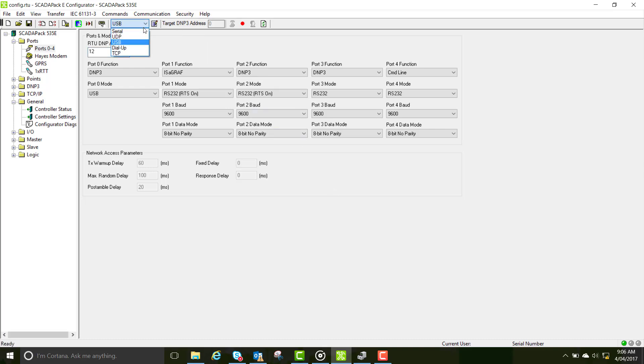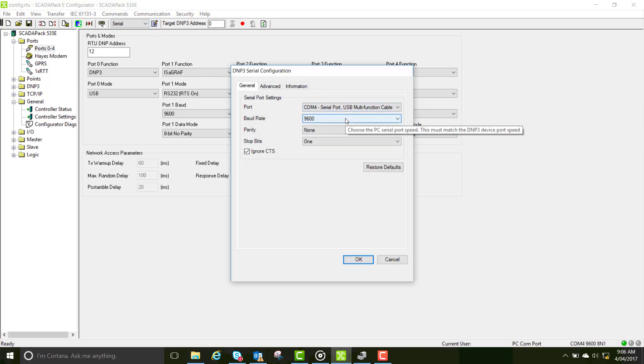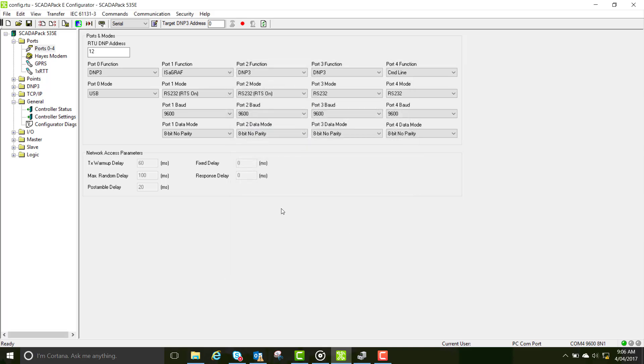Once the write is complete, go into the communication dropdown box and select serial. Click on your communication settings icon. Make sure the parameters are the same as your port 2 function and that you're communicating with the right serial port.